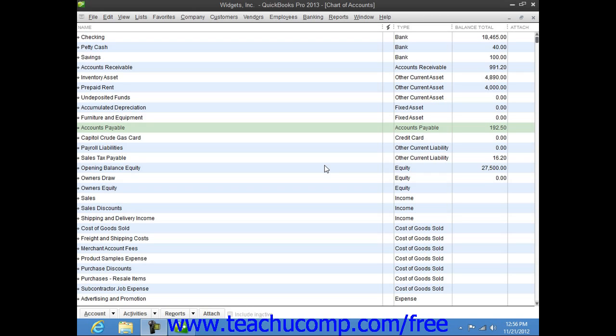The total amount of this decline over a period of time is called accumulated depreciation. We will now examine one method for creating fixed asset accounts, noting their original value and also recording their accumulated depreciation. There are many ways to track fixed asset value and depreciation, and this is just one suggested method.